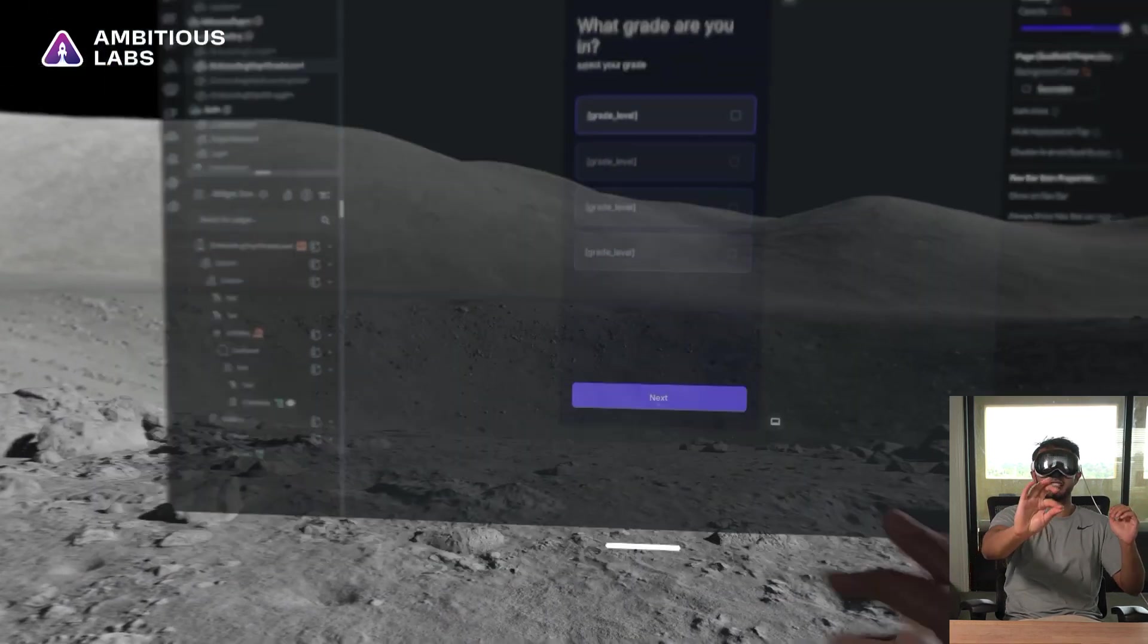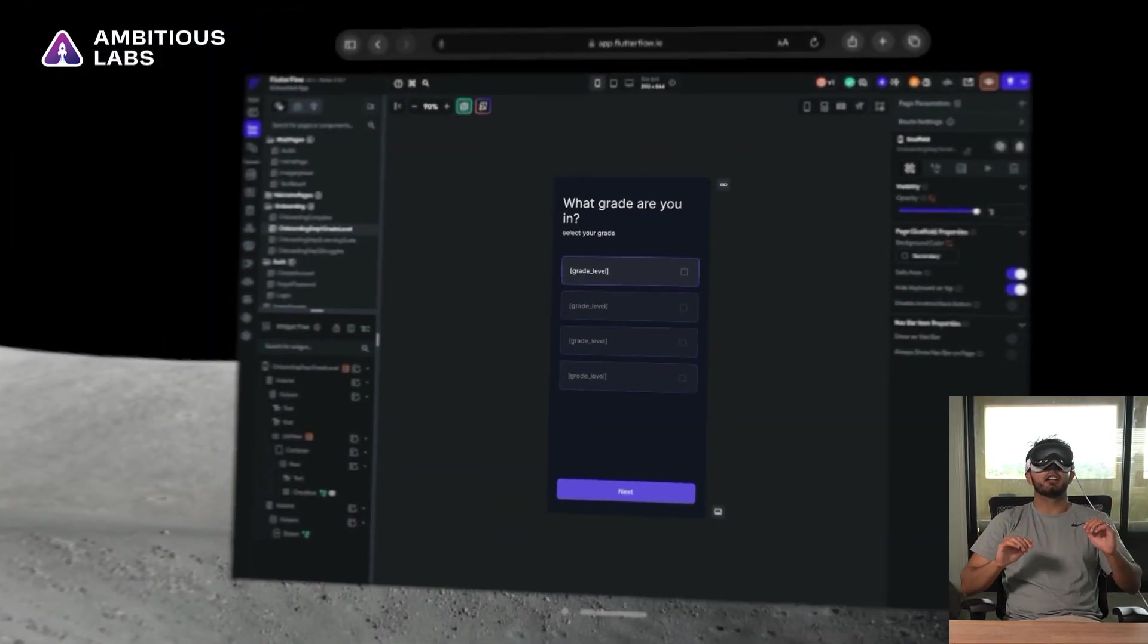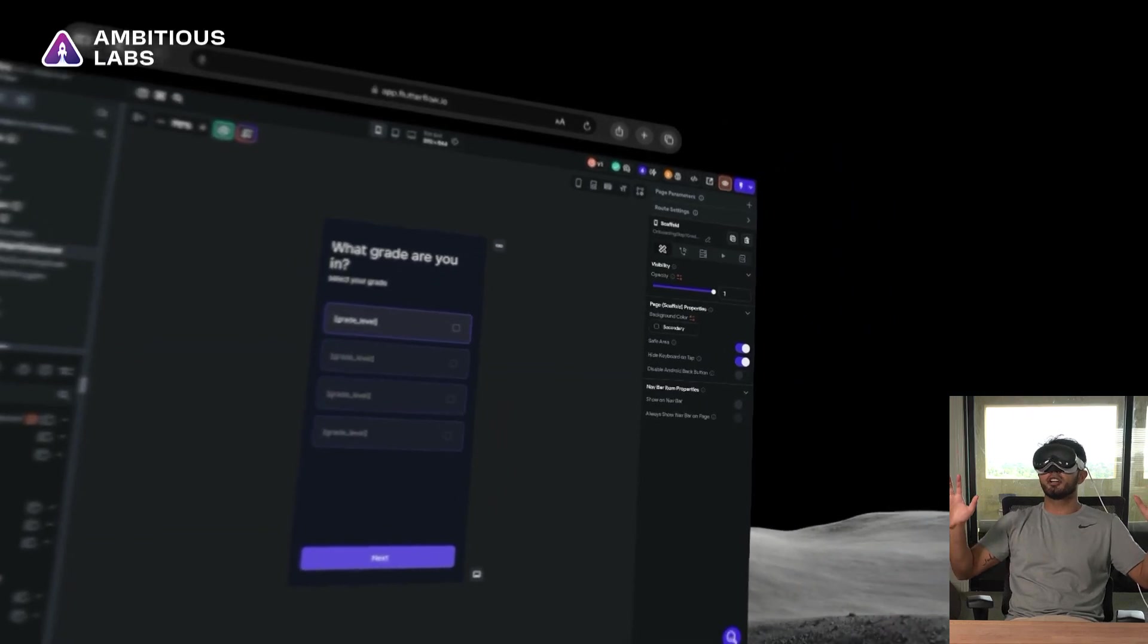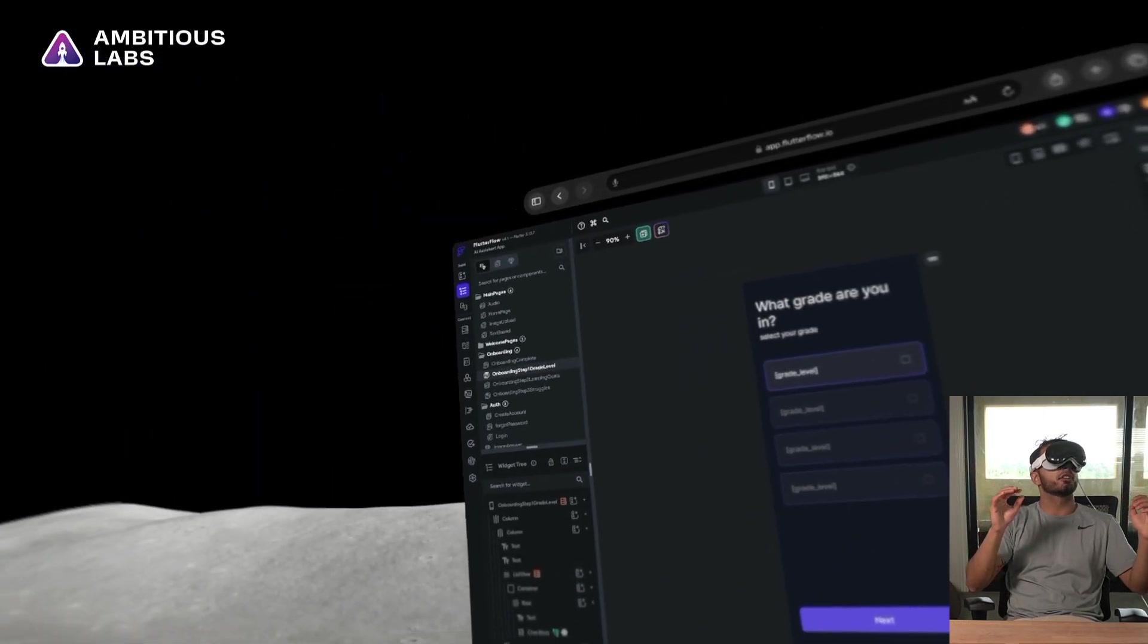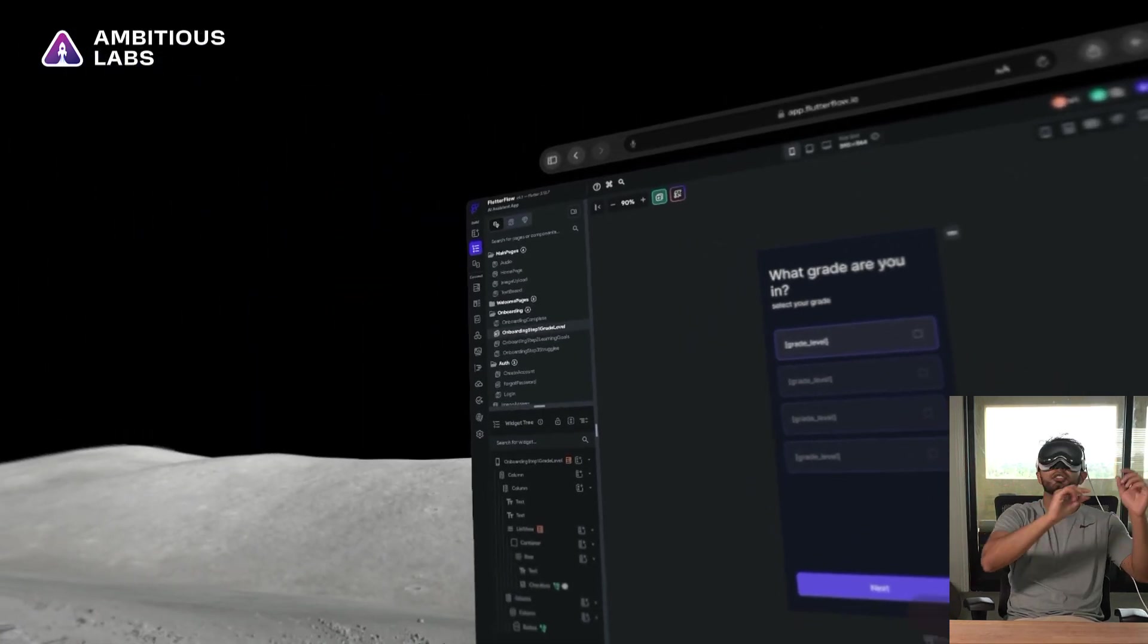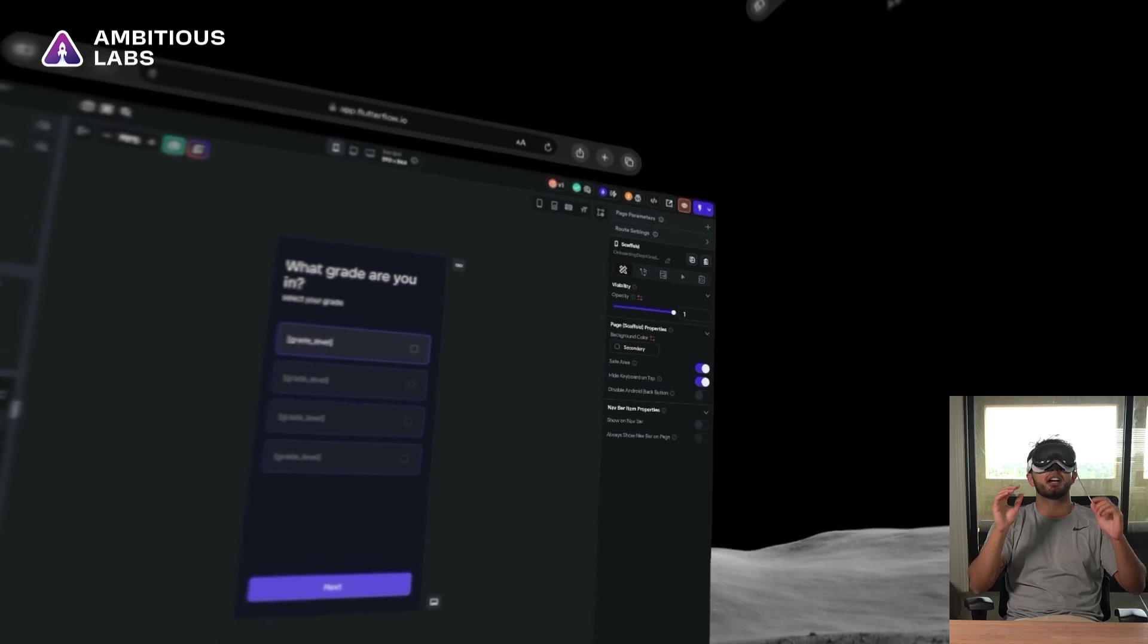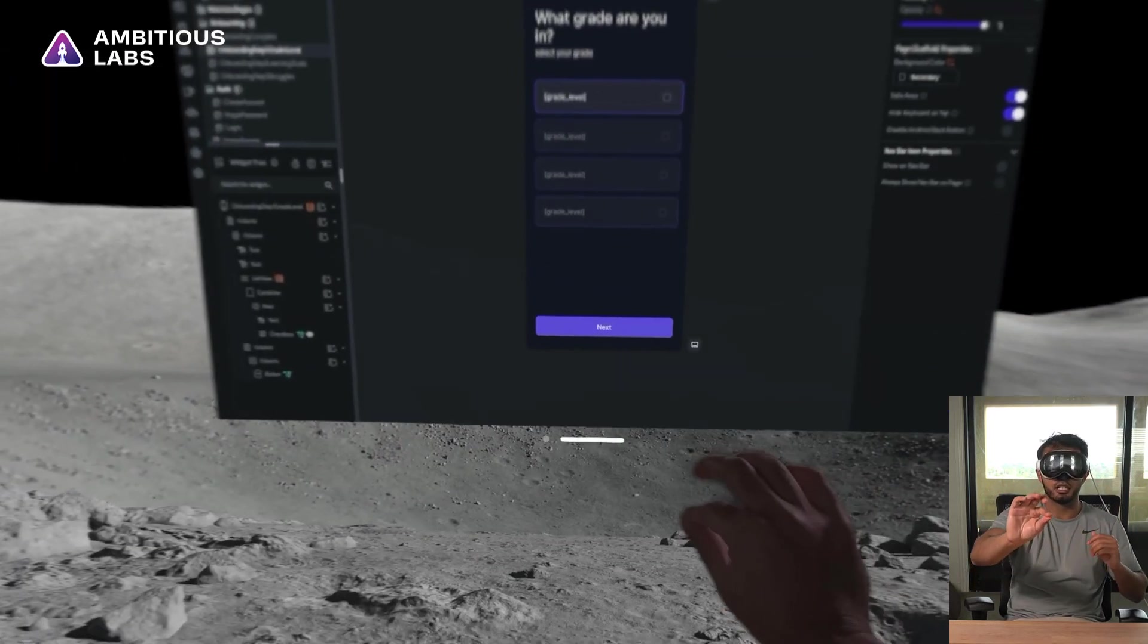I was seeing a lot of problems when Flutter Flow was really far away. Like if I were to take this window and put it there, this is when Flutter Flow becomes very hard to use. I can't actually build an app because there's so many small details on the Flutter Flow interface that my eyes can't actually select it really well.